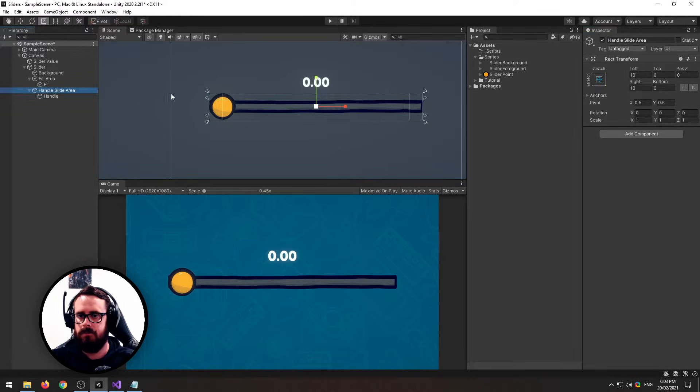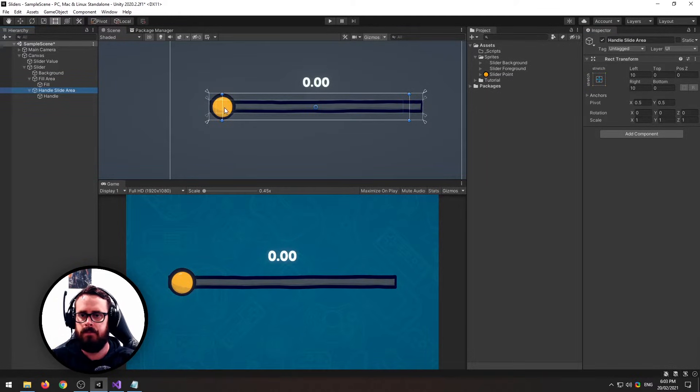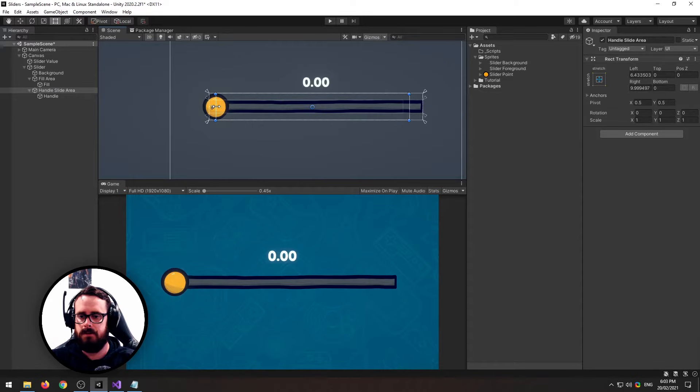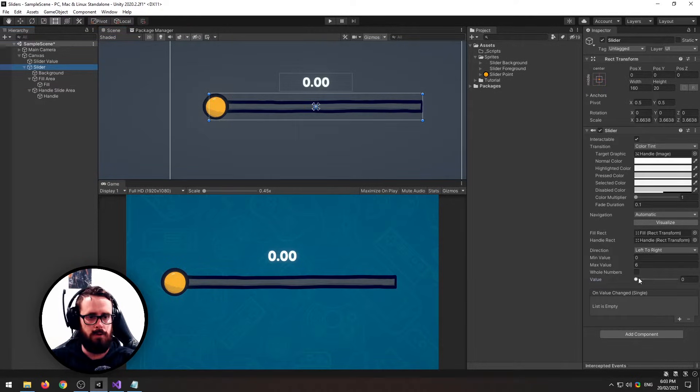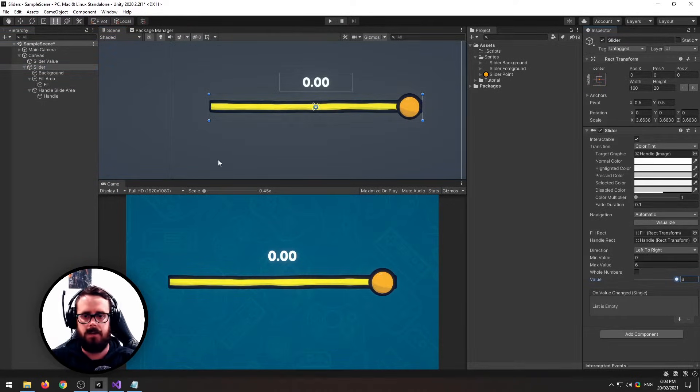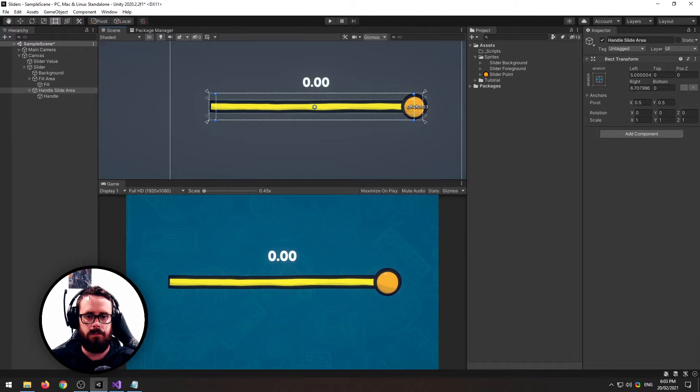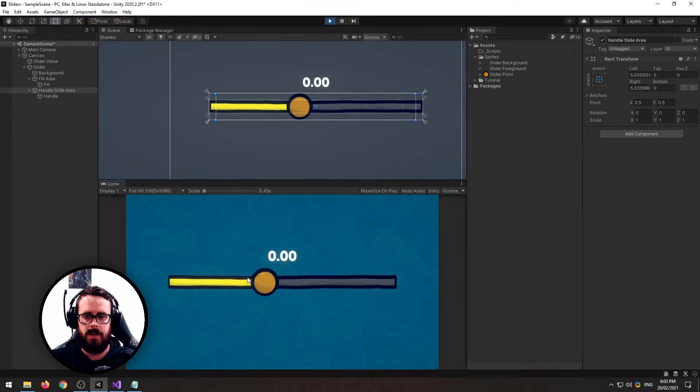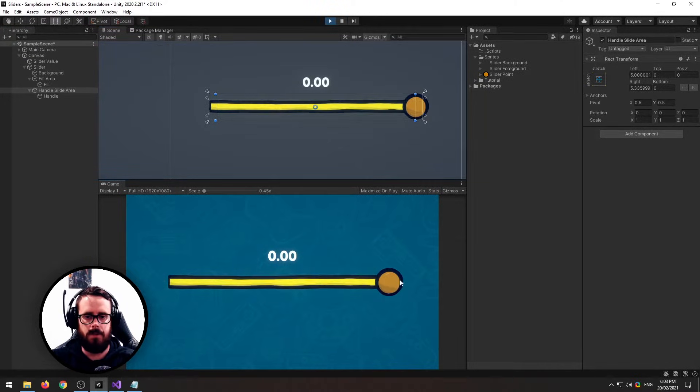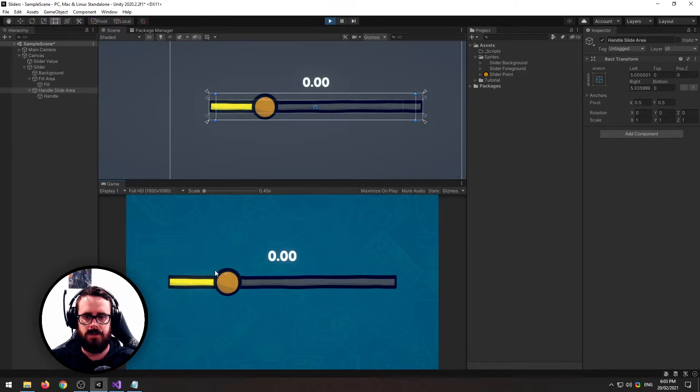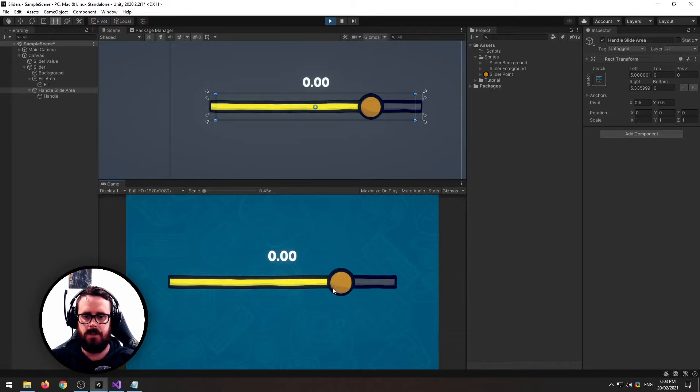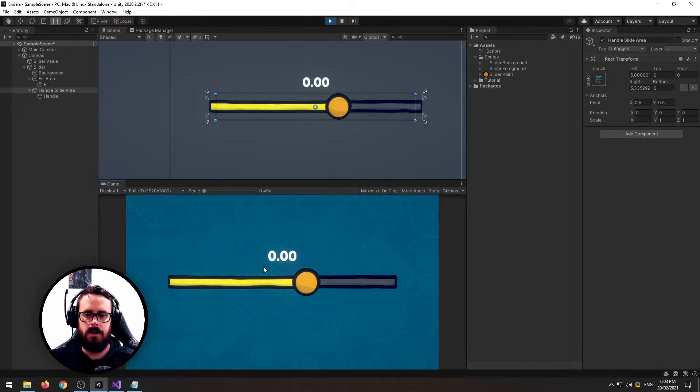And I'll get my handle slide area and I'll just move it so it fills there. Then I'll pull my slider to the edge so I can see where that goes, and I will pull it to there. So now our slider goes all the way to the edges and that looks pretty good.